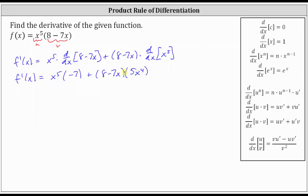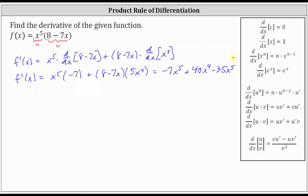Let's go ahead and simplify. We have negative seven x to the fifth. Distributing five x to the fourth, we have plus 40 x to the fourth, and then minus 35 x to the fifth. Let's go ahead and combine like terms. F prime of x is equal to negative 42 x to the fifth plus 40 x to the fourth.